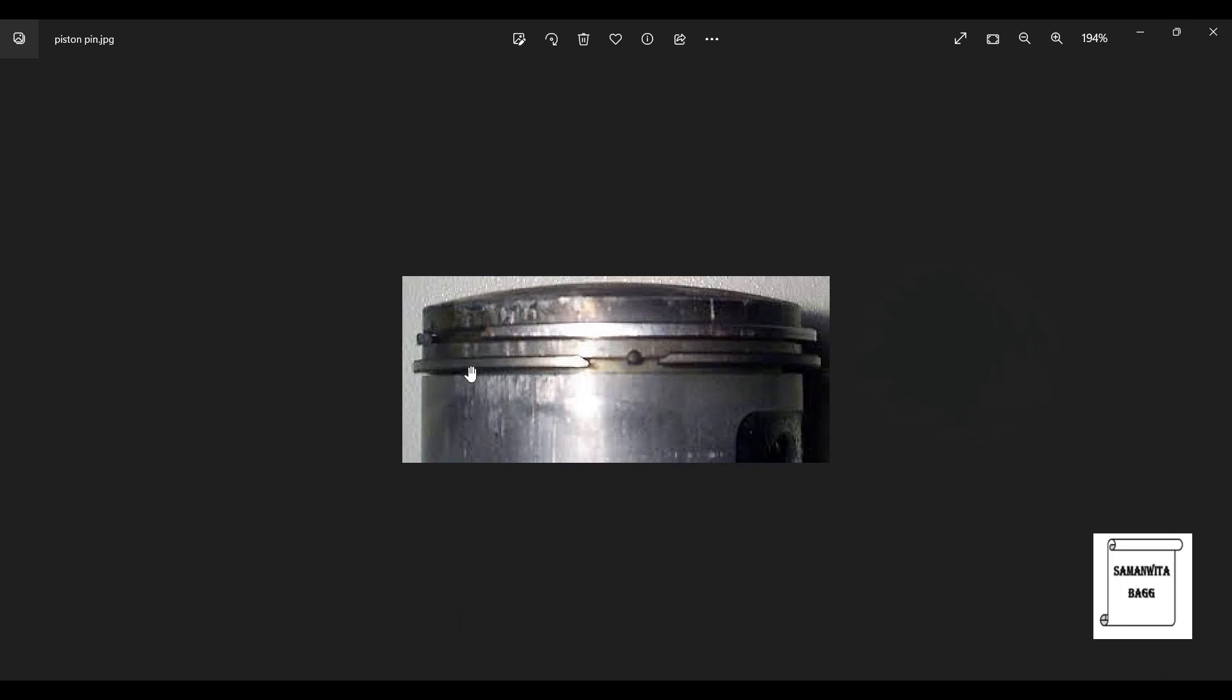So this is how the piston pin is fixed. While removing, you will apply pressure from both these ends and then the diameter is going to increase a bit and it will just come out from the groove.